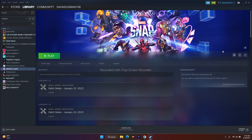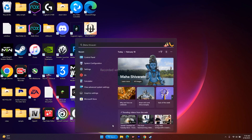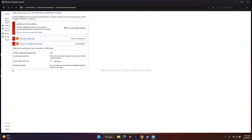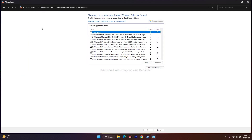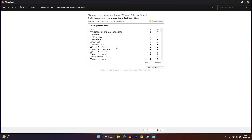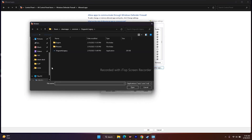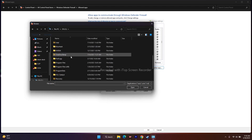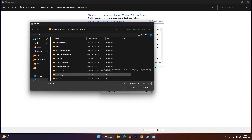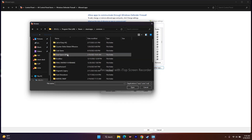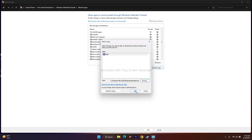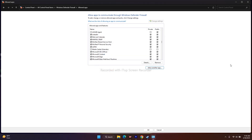Next, we have to allow Marvel Snap through Windows Defender Firewall. Go to Search > Control Panel > Windows Defender Firewall > Allow an app or feature through Windows Defender Firewall. Scroll down to M and check whether Marvel Snap is already added — if so, make sure both Private and Public are checked. If it's not added, click Allow Another App > Browse, navigate to the Marvel Snap installation folder, select the application, and add it. Then try playing the game.